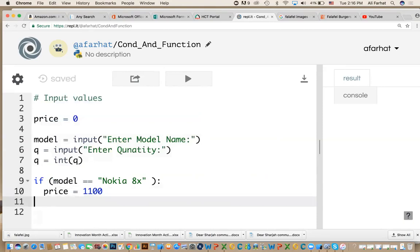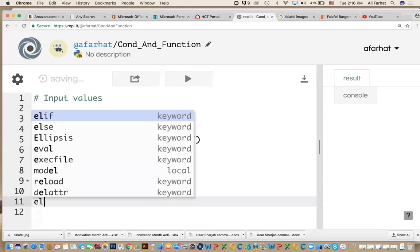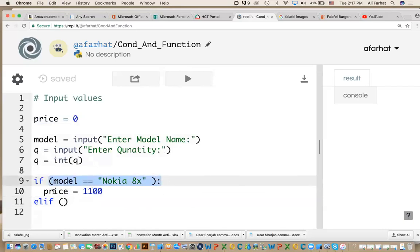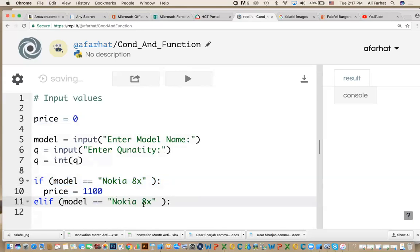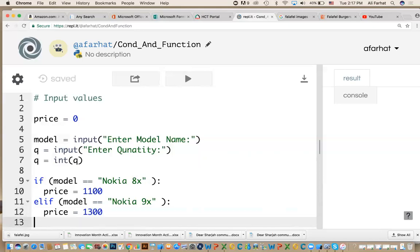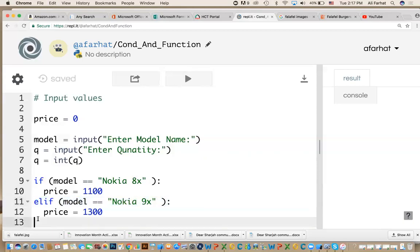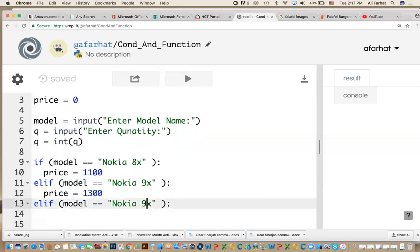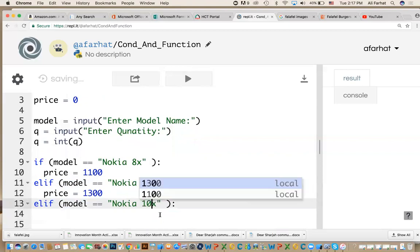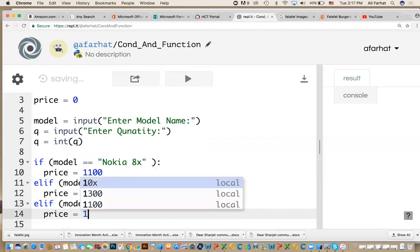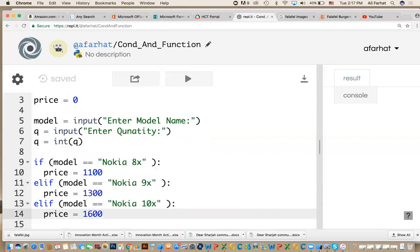We've learned how to do else if. Else if means if this condition is not true, check the other condition. You say elif like this. I'm going to copy this and paste it. If you enter this model, the price will be this. Else if the model is equal to 9x, then we get a different price, 1,300. Else if the model is 10x, then the price equals 1,600. These are dummy models.